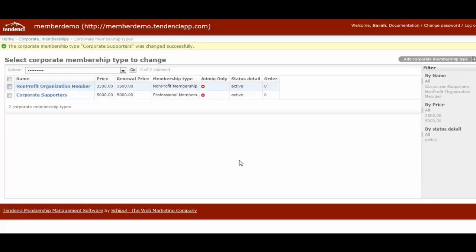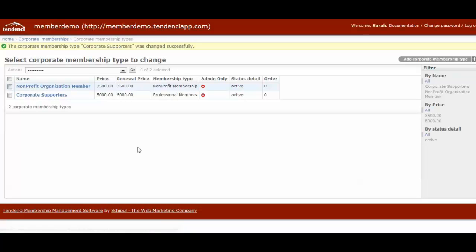So very much like regular individual memberships, corporate membership types are easy to set up. You can customize them. You can have an unlimited number, and then they're easy to filter from our dashboard on the right-hand side. So that's how you set up corporate membership types.